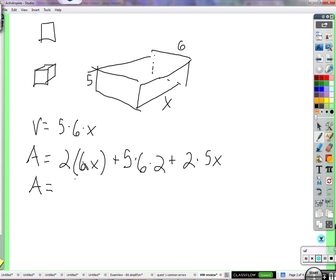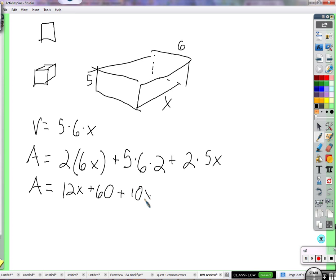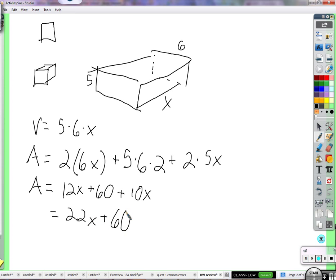So the surface area equals two times six times x, which is 12x. Five times six times two is 60. Two times five times x is 10x. And 12x plus 10x gives us 22x — so the total surface area is 22x plus 60.